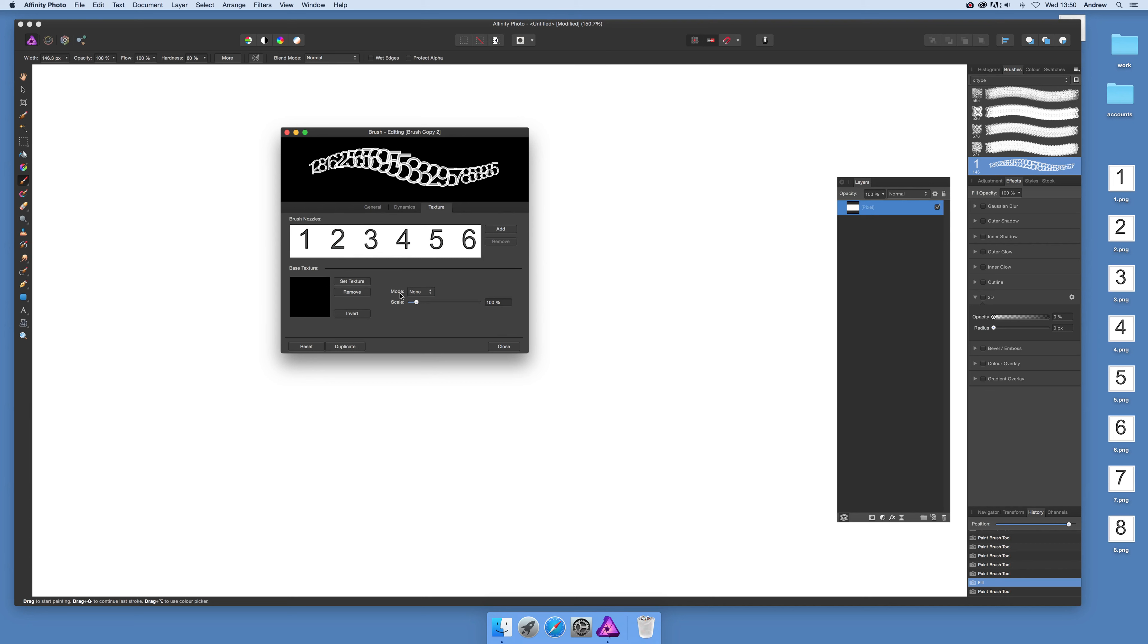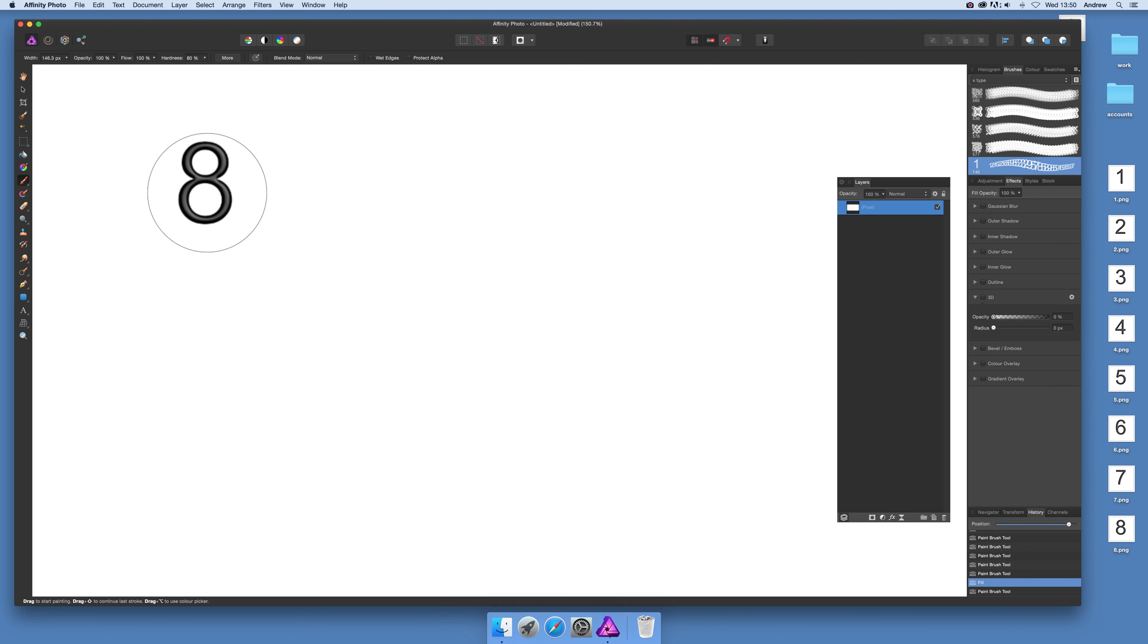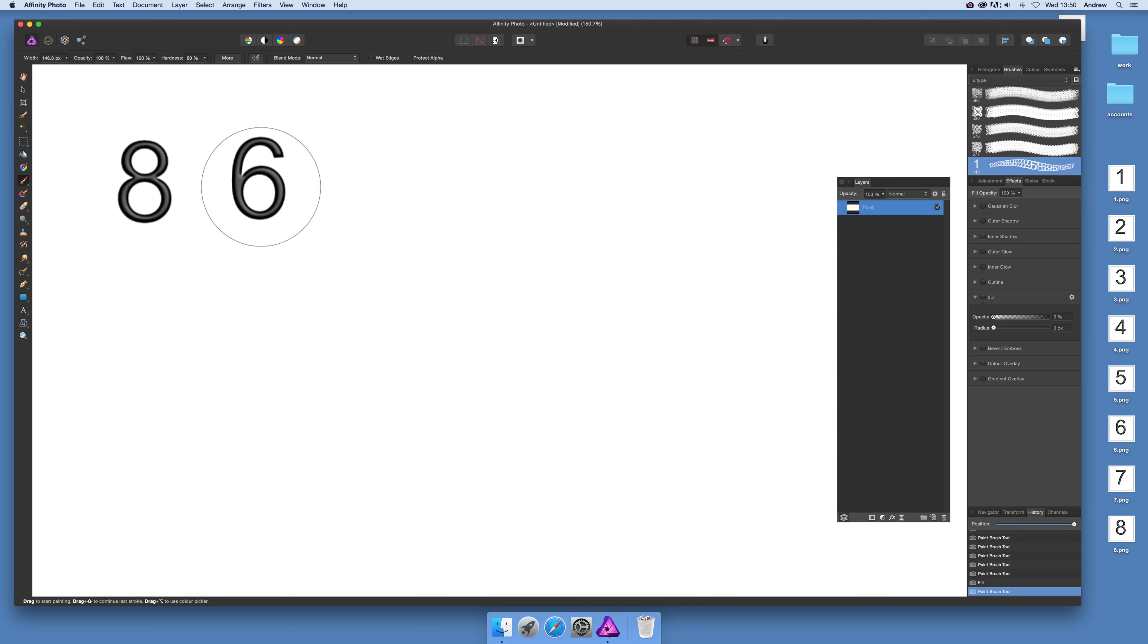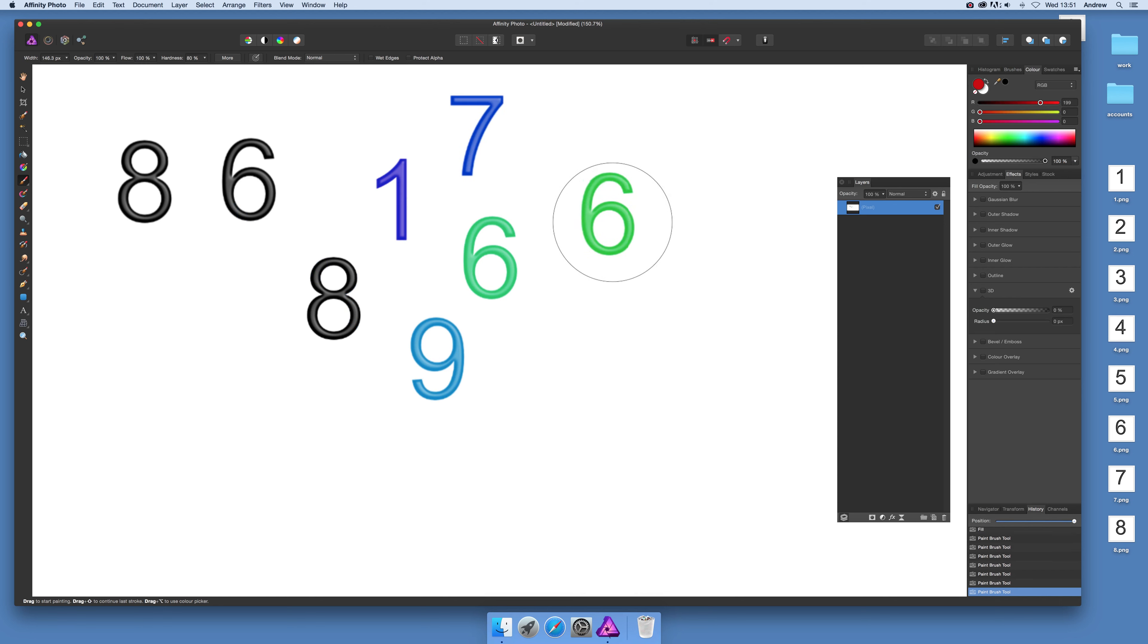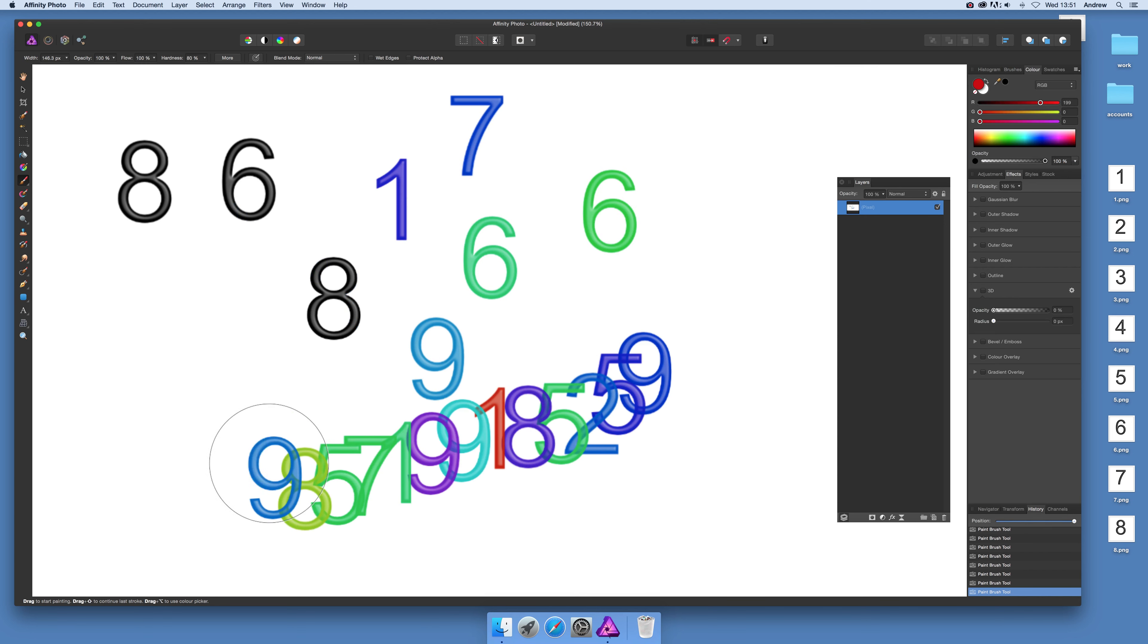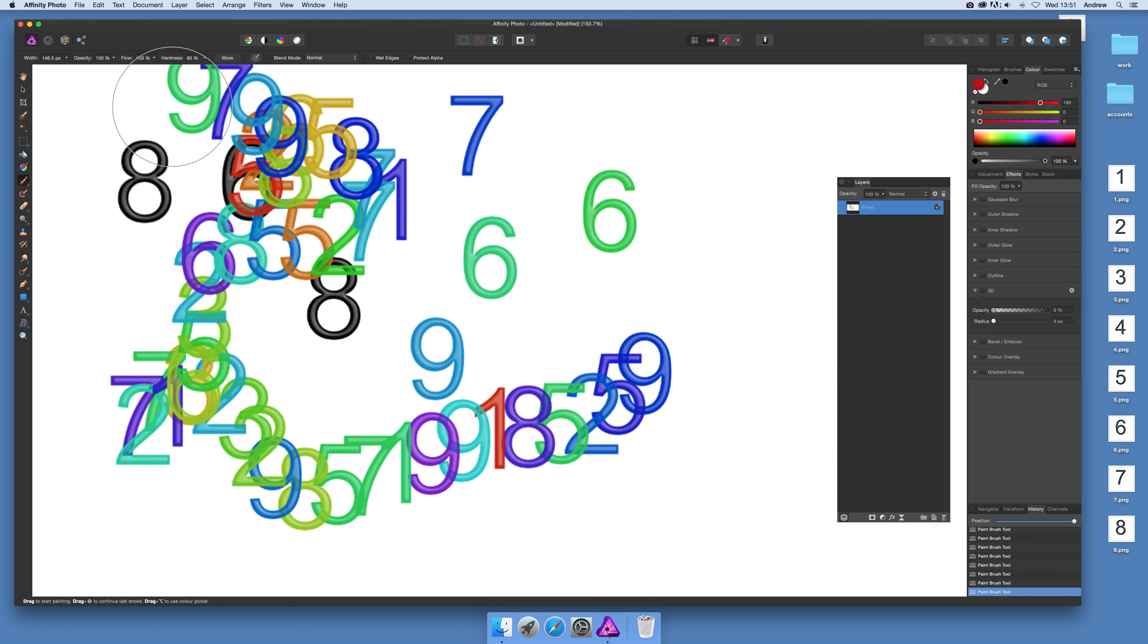Once you've configured the brush, you can see it here. Click to test it. Now, if I go to the color panel and change the color, you can see it applies the color and randomly fills the document with numbers.